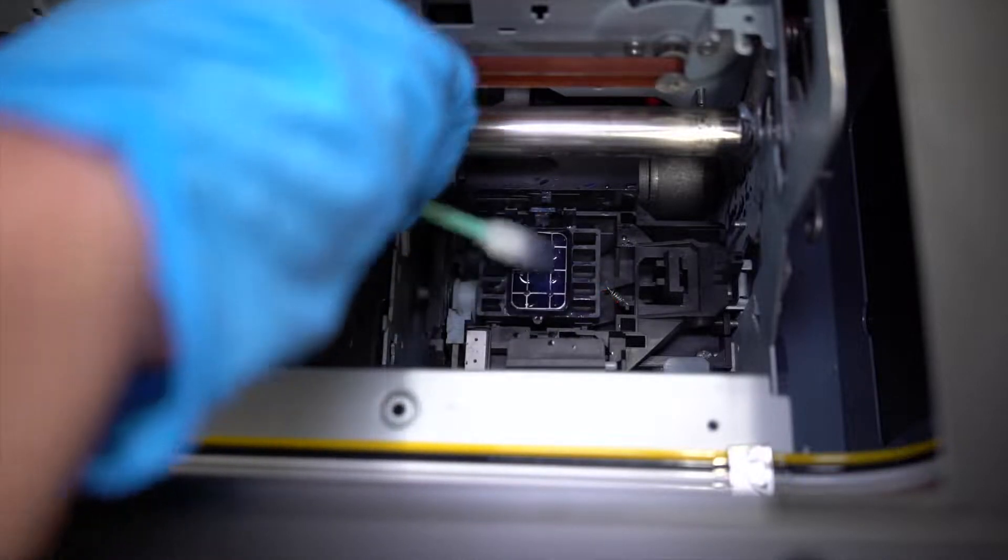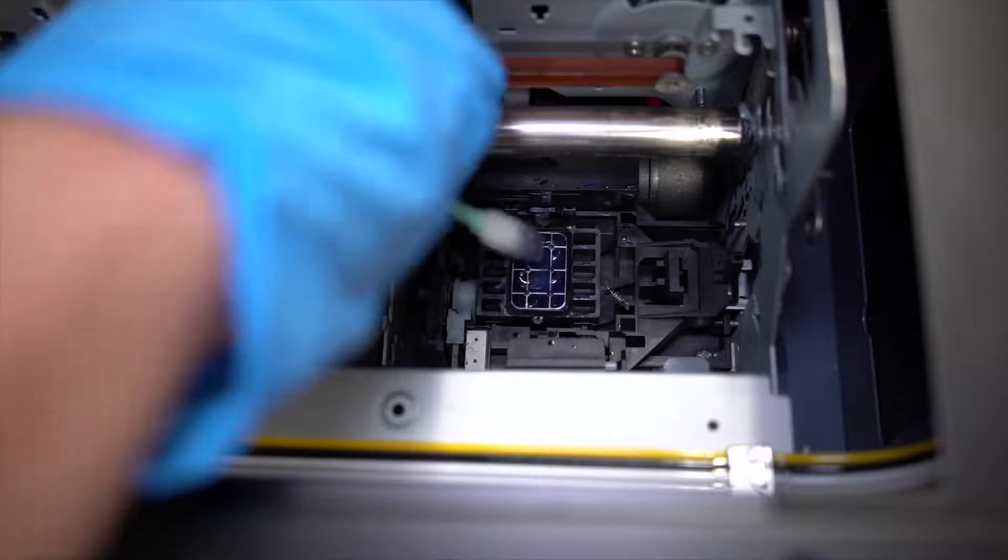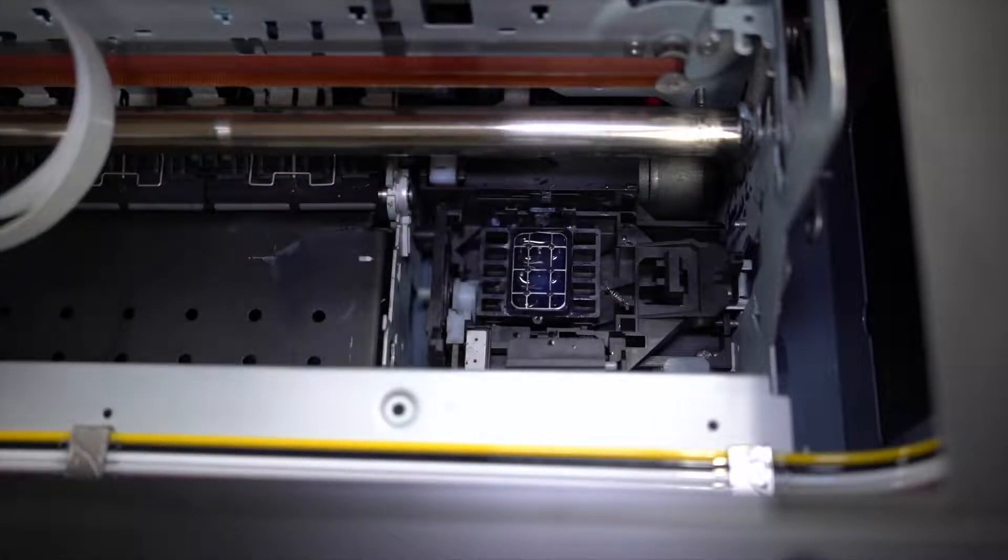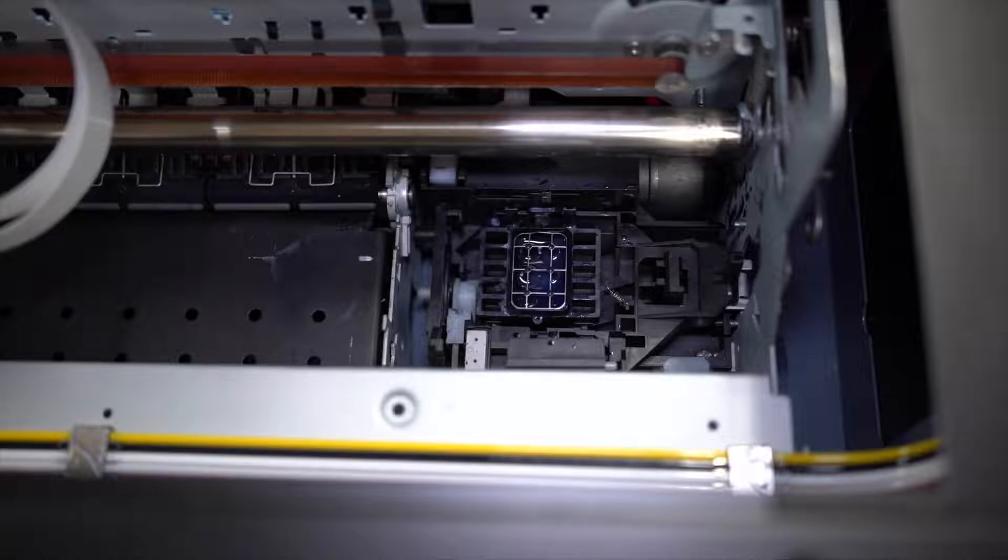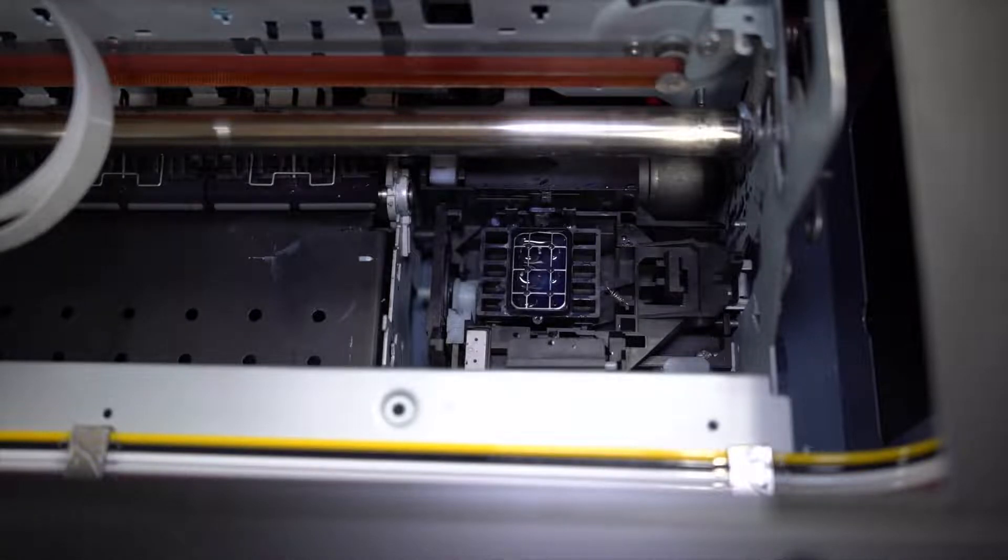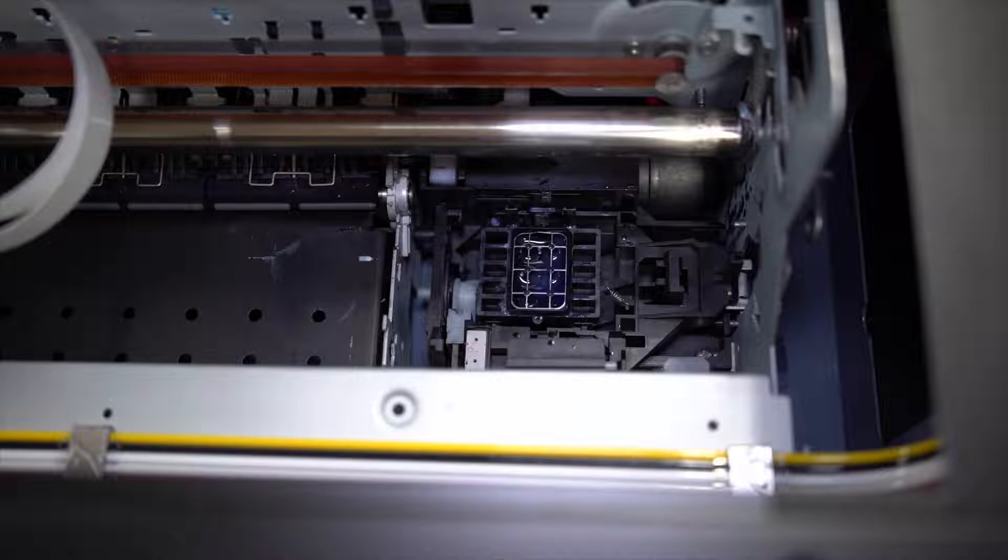Next you will need to clean the wiper blade. The wiper blade must be cleaned extremely well as this is the physical part that is making direct contact with the print head face and wipes it down.